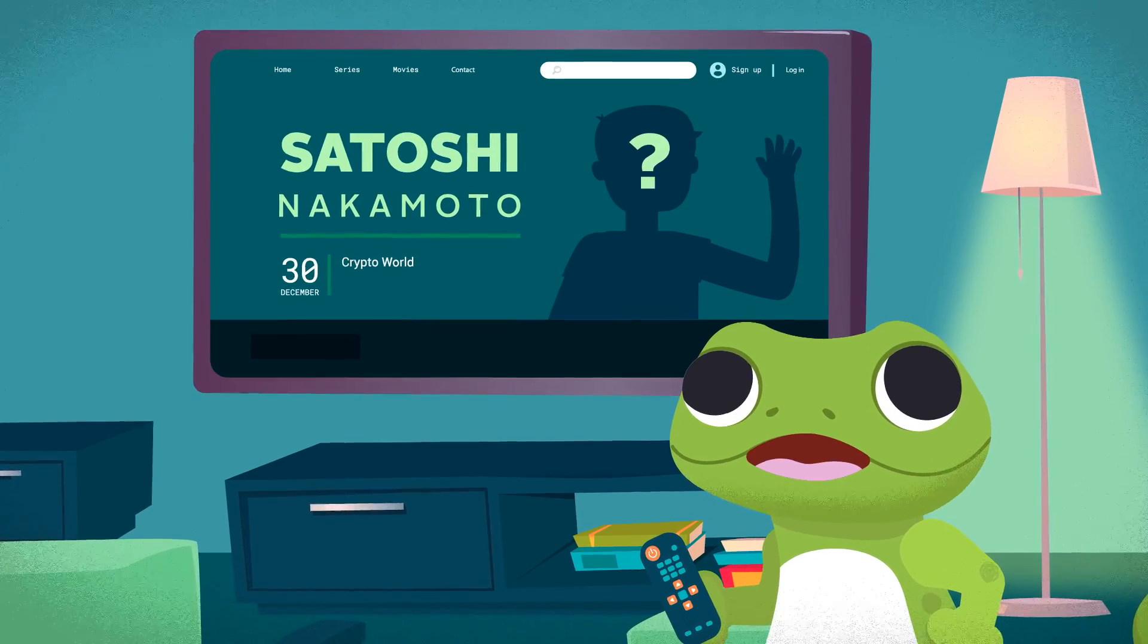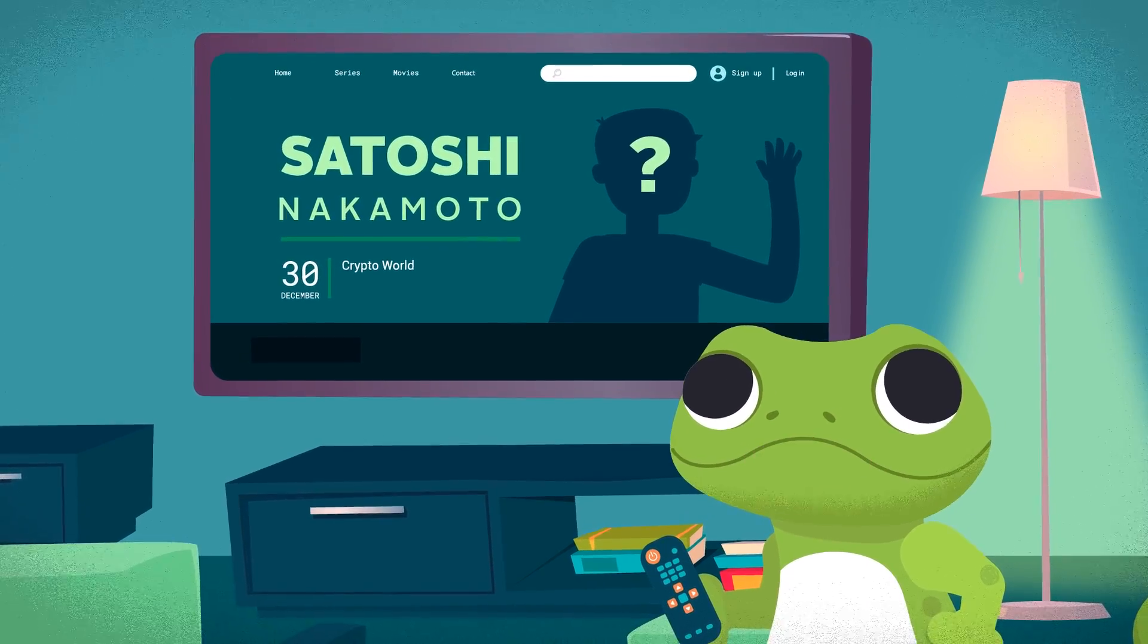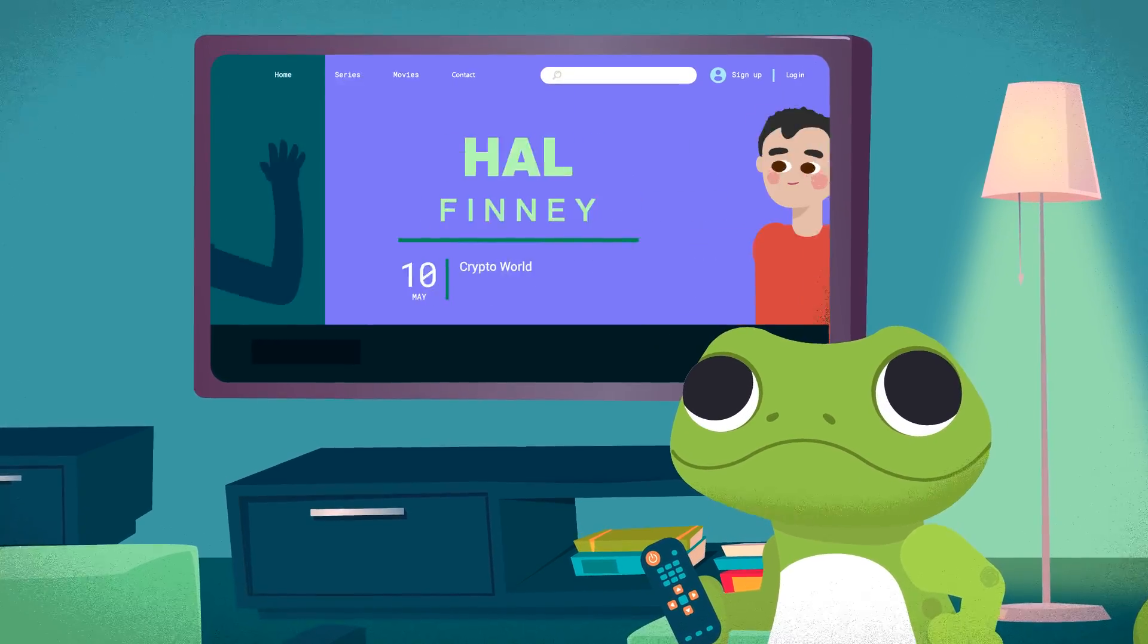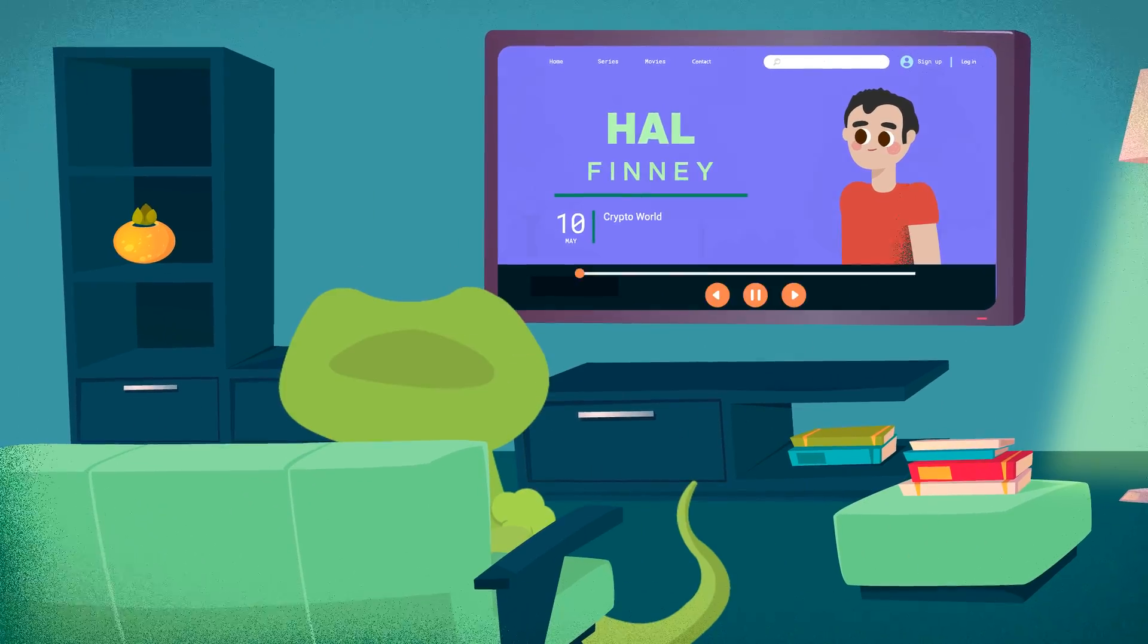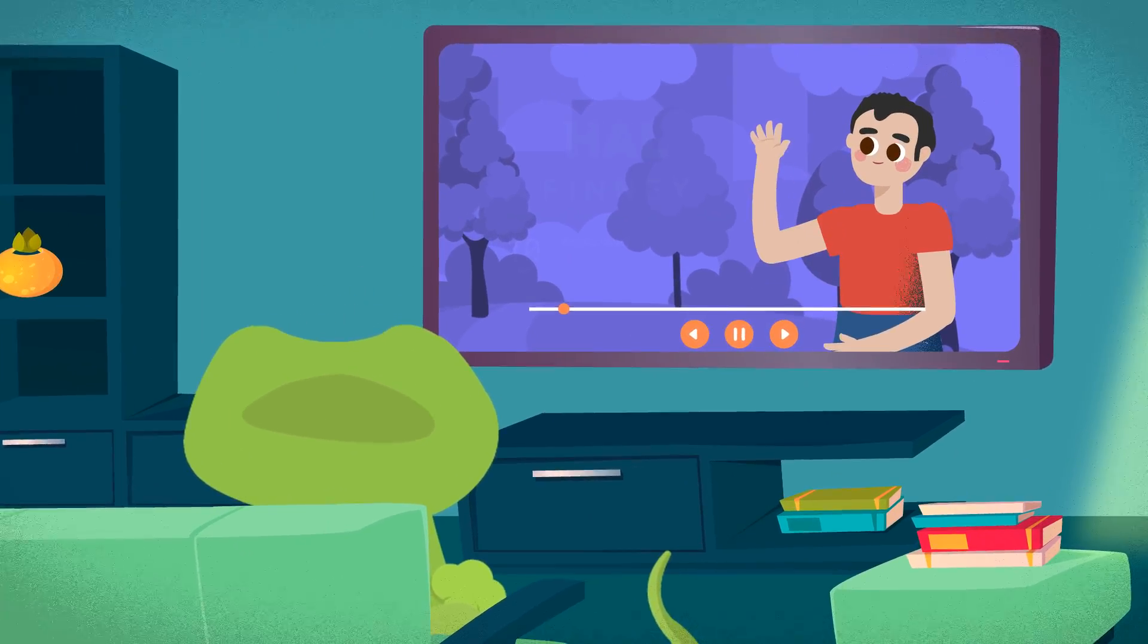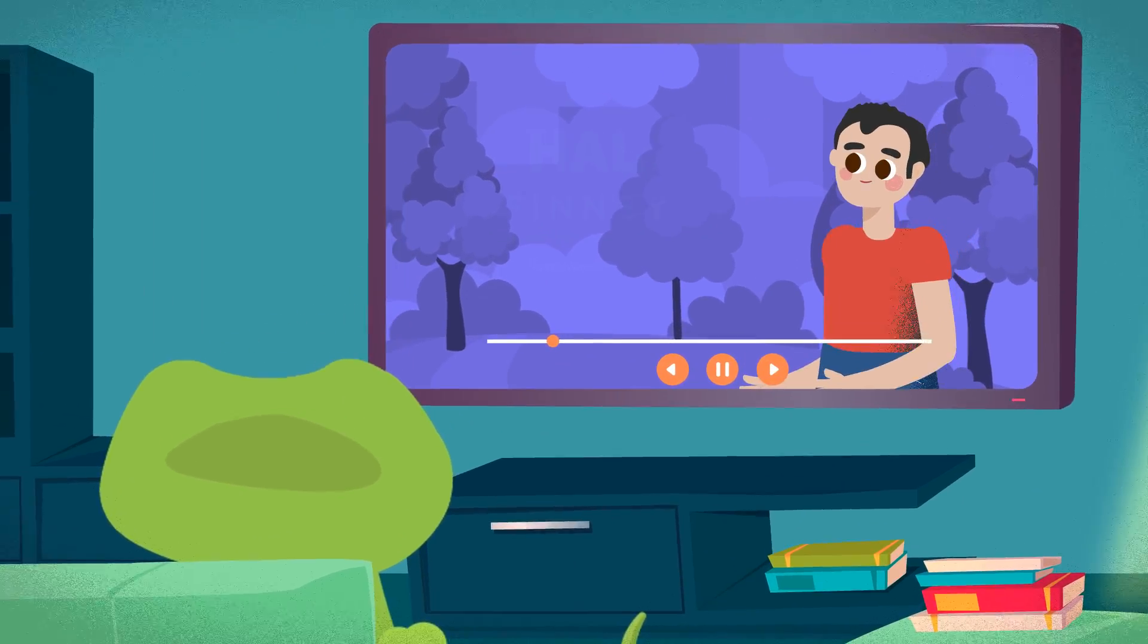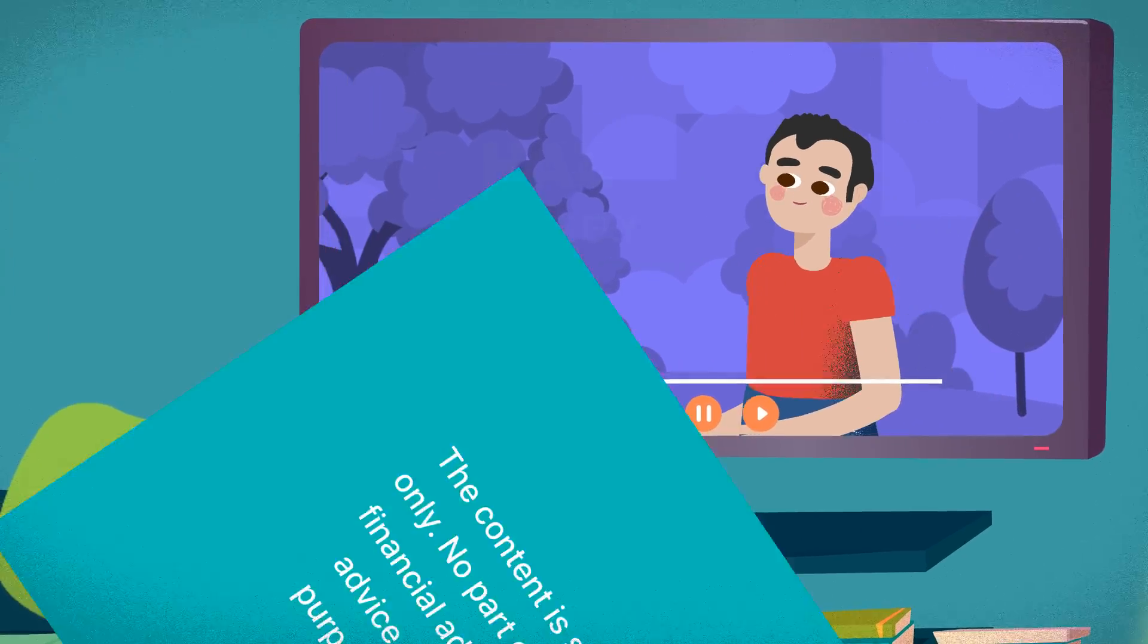Everyone in crypto has heard of Satoshi Nakamoto, but do you know about Hal Finney? Sit back and enjoy a recollection of the life of this man who many speculated to be Satoshi himself.